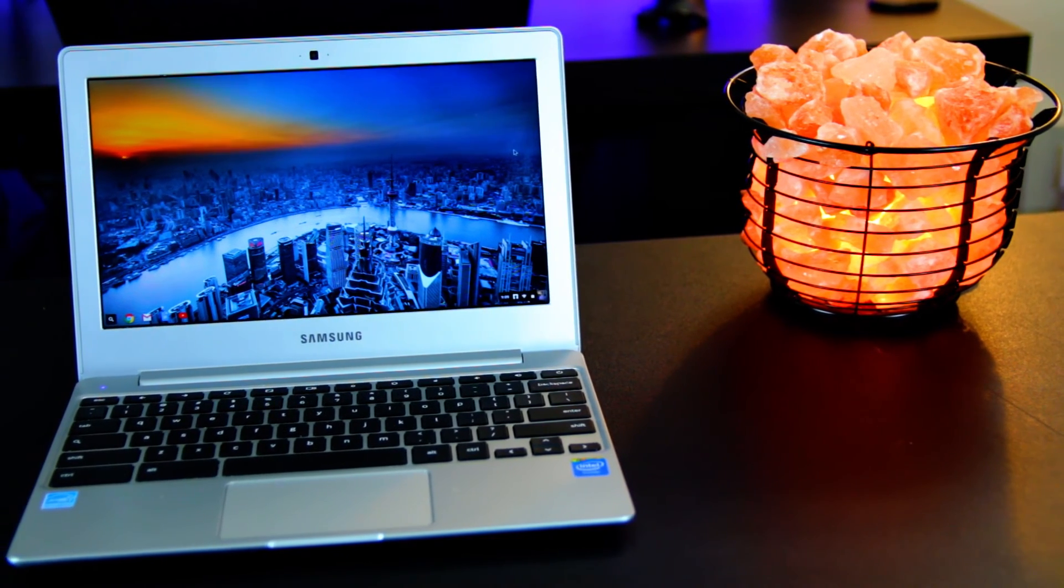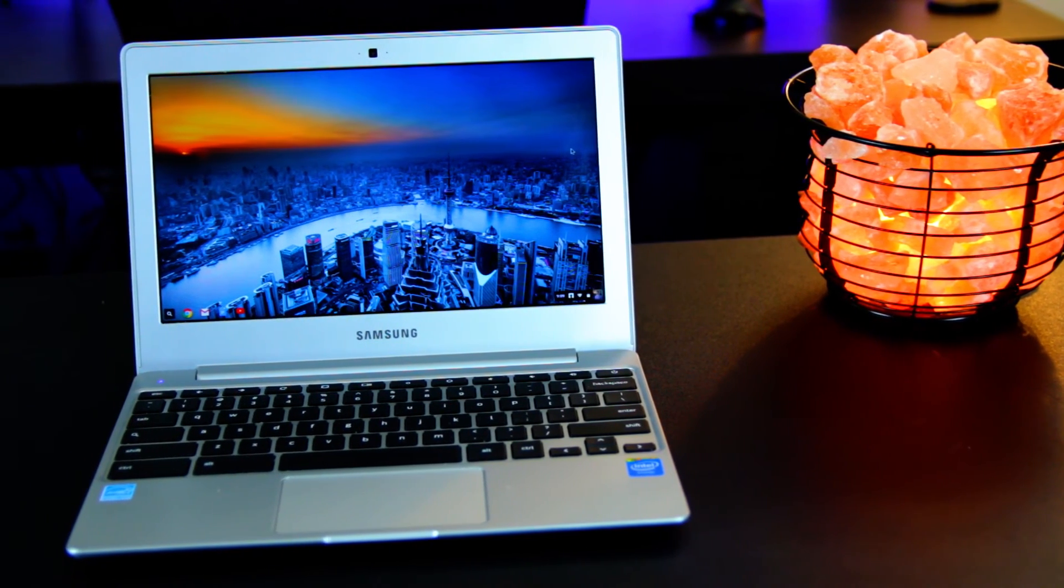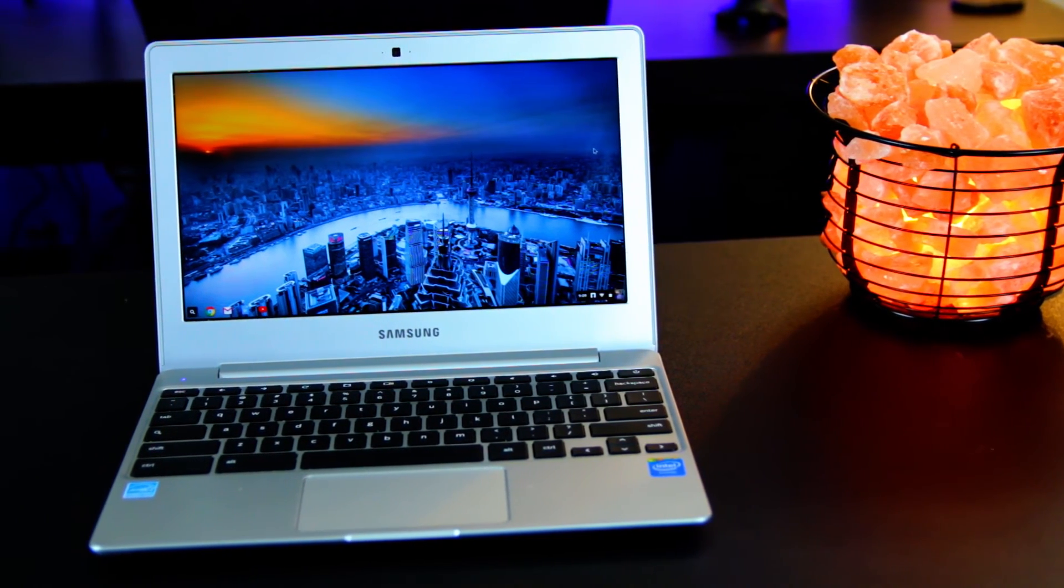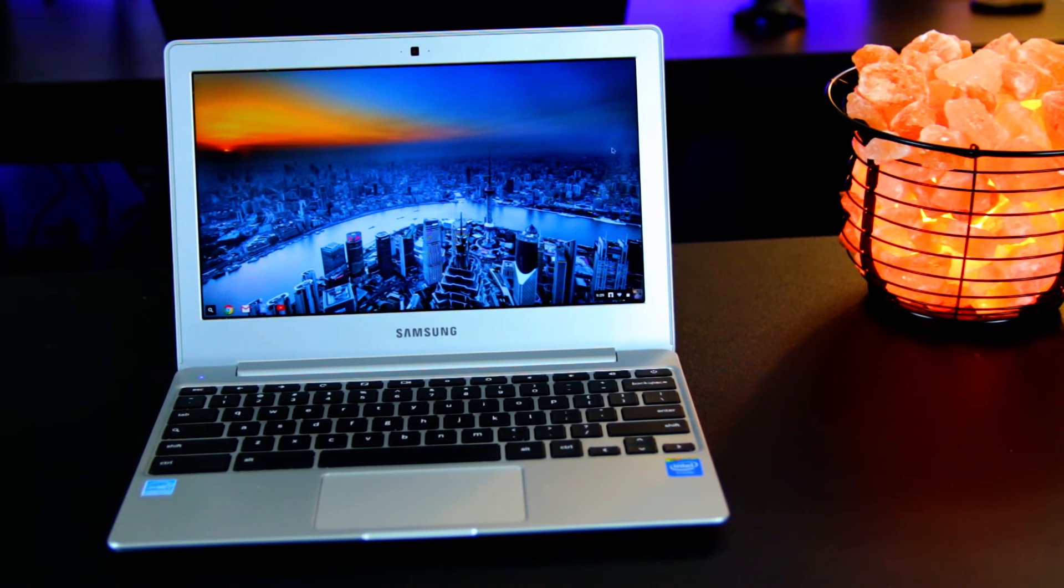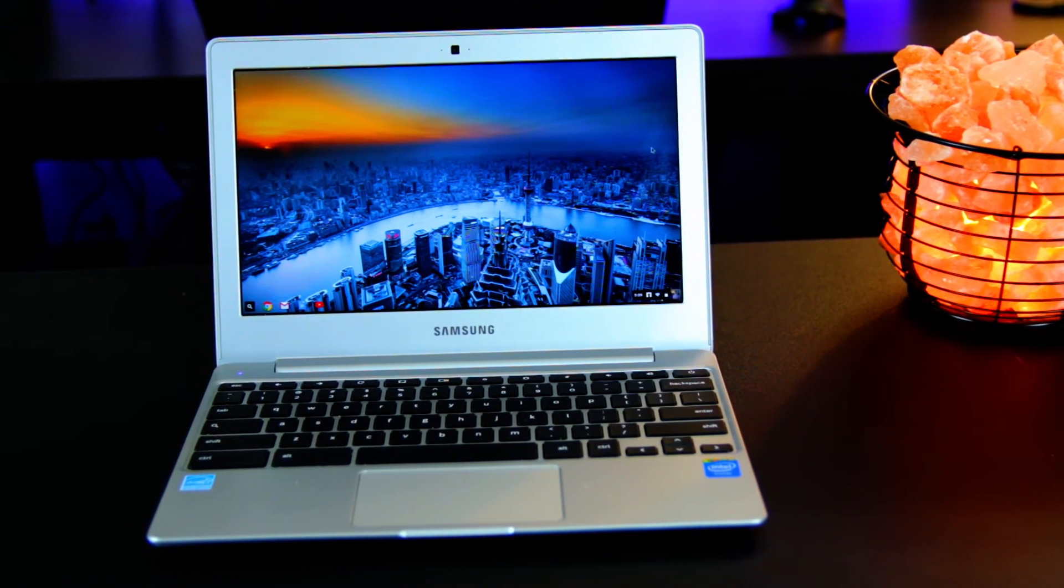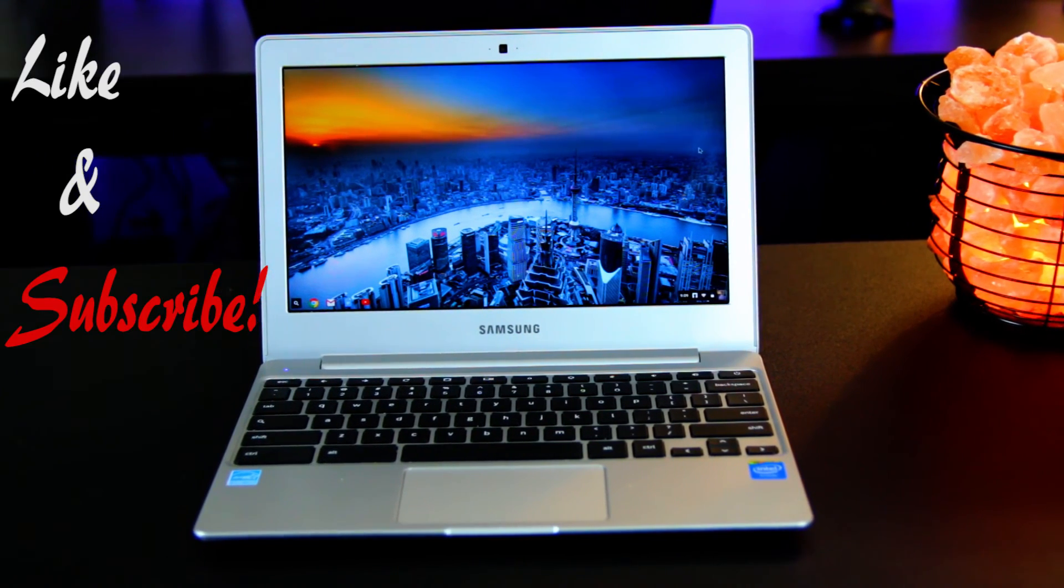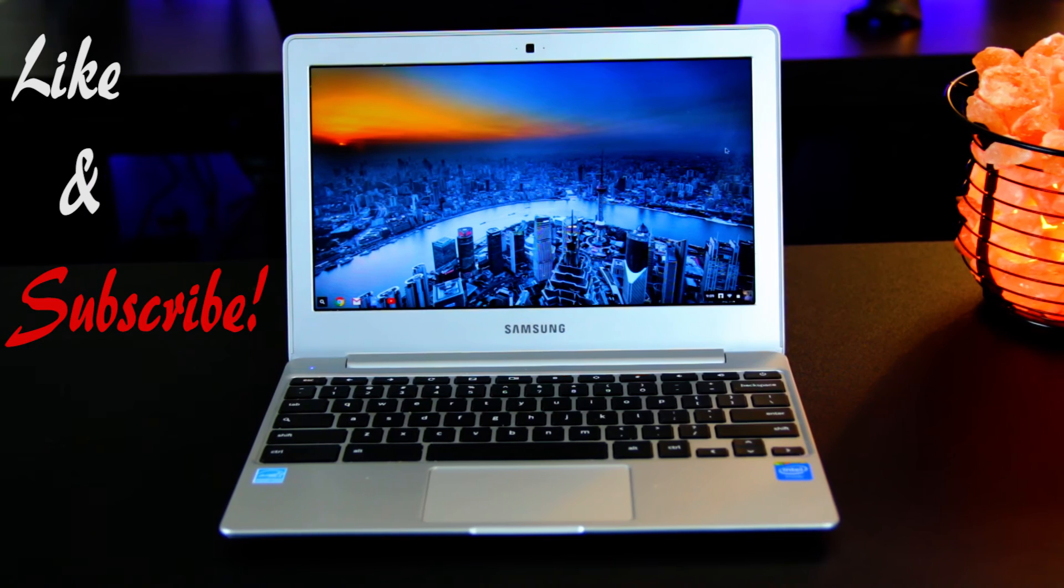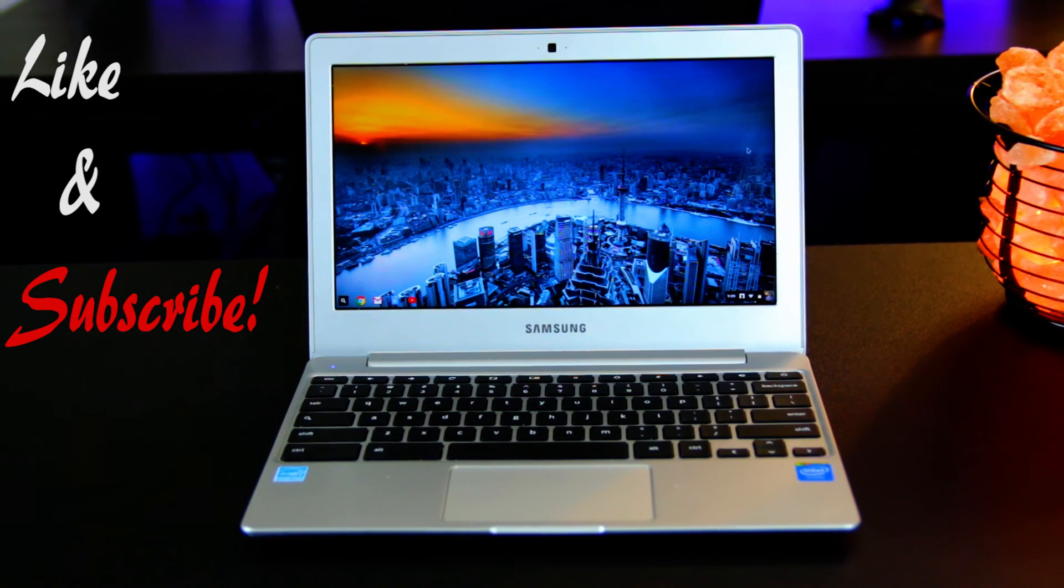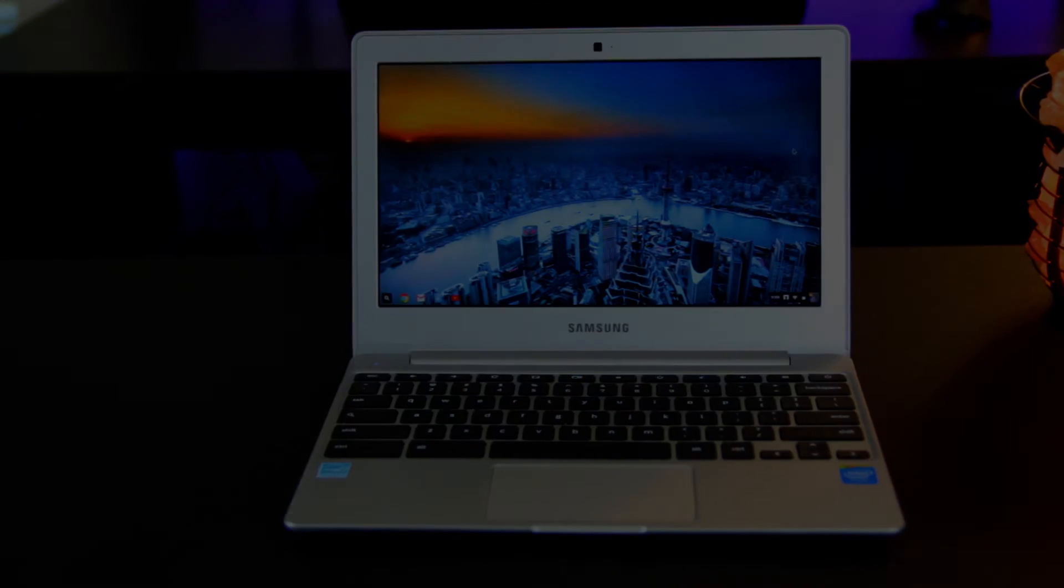So for going back to school, Chromebooks provide a lot of upside for not a lot of money. Thanks for watching the video guys, and as always, hit that like button if you liked it, and subscribe for more content. And I will see you guys later.